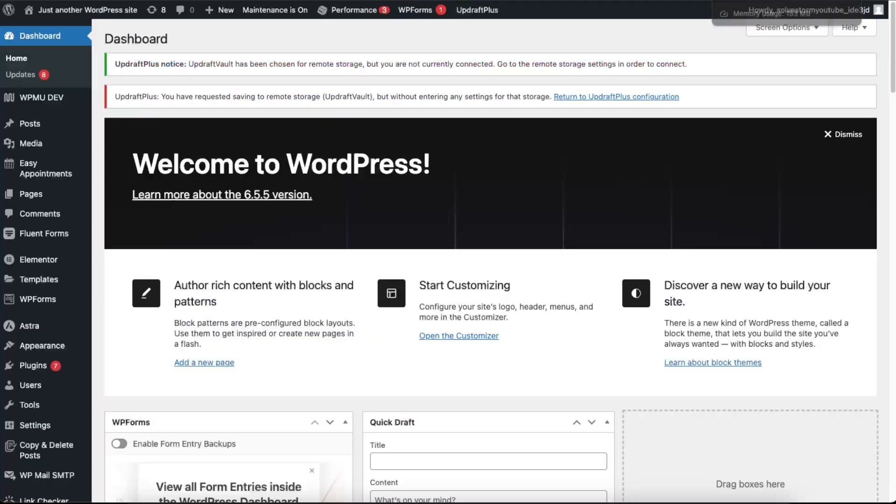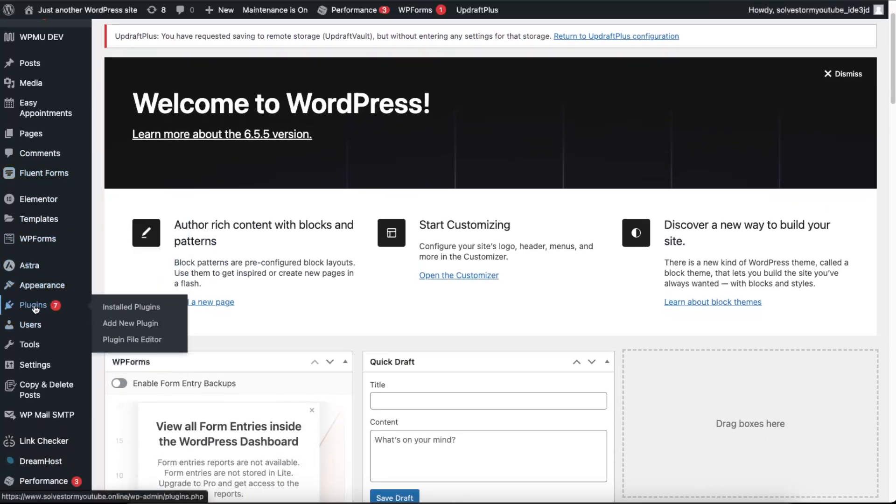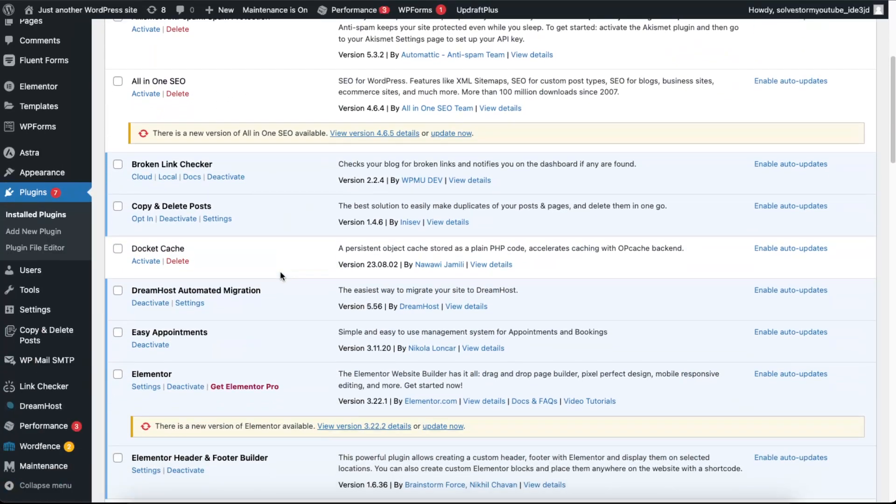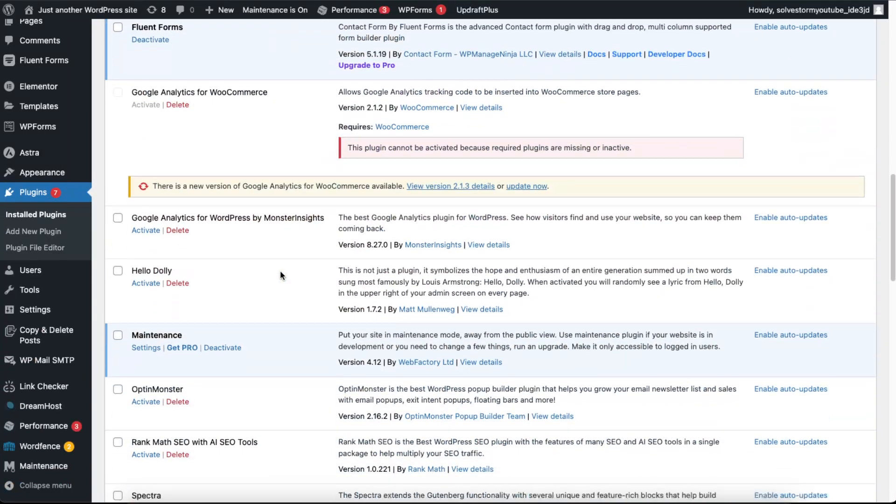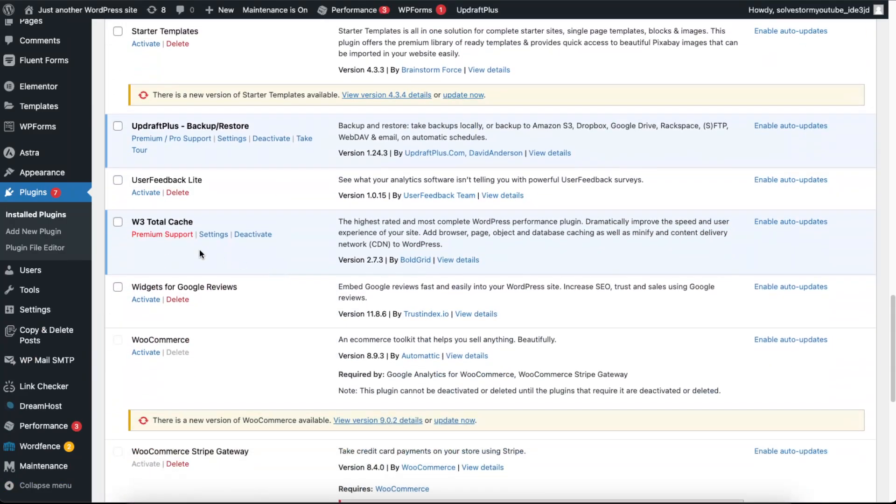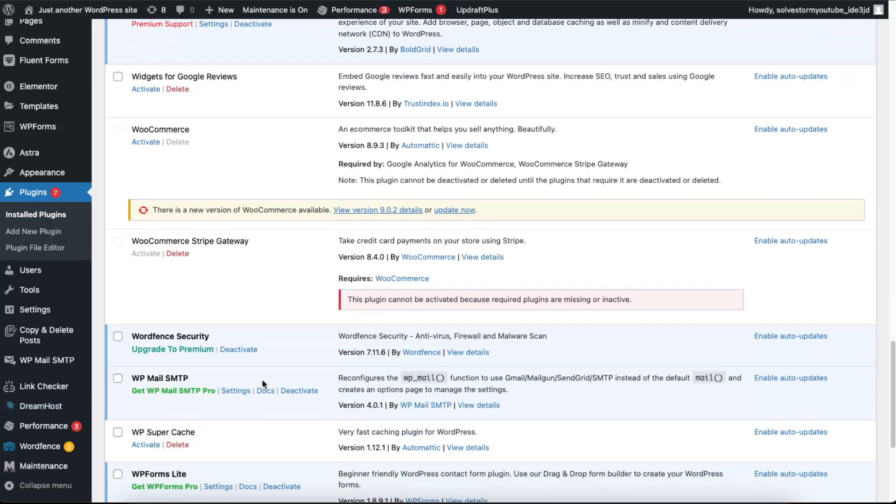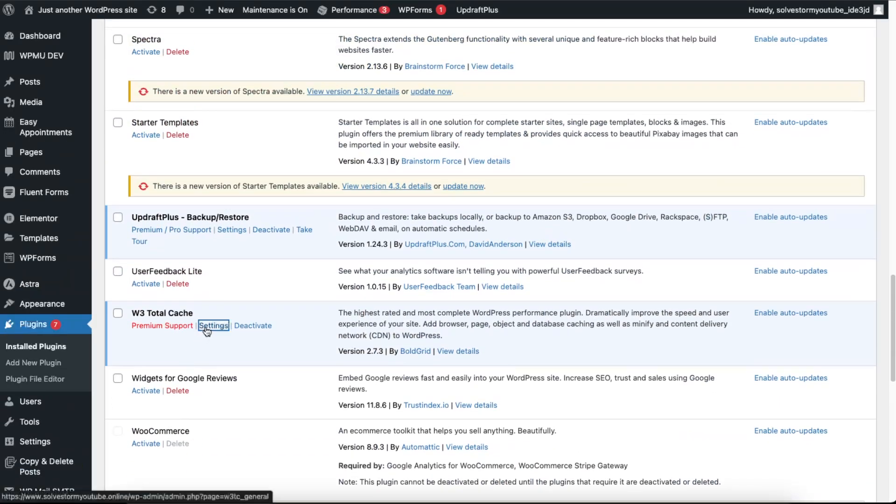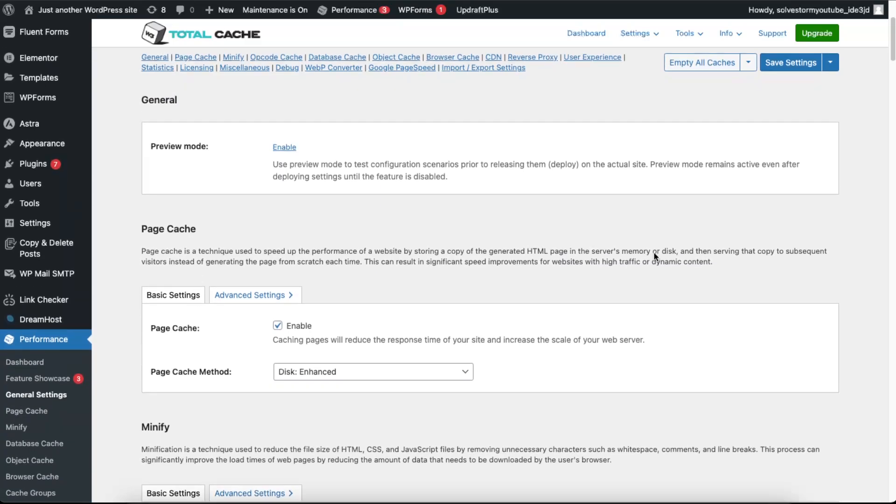Now another thing you can try if that didn't work, you can go ahead and clear your WordPress cache. So I'm using a plugin for WordPress cache, W3 Total Cache. So you can use any, for example, WP Super Cache. There's a lot of options. So you go on settings and you empty all of the caches just like so.